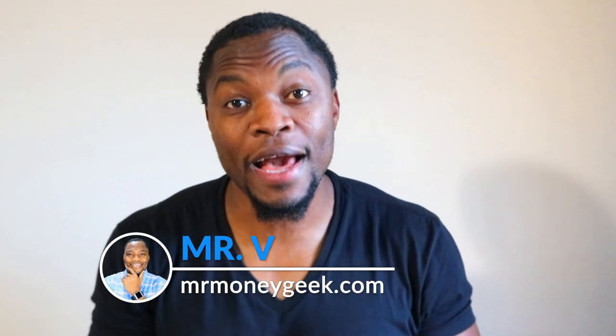What's up money geeks, Mr. V here. Welcome to another video guys. In today's video I want to show you where I find the stocks that I trade pre-market and after hours. A lot of you guys have been asking me that question.